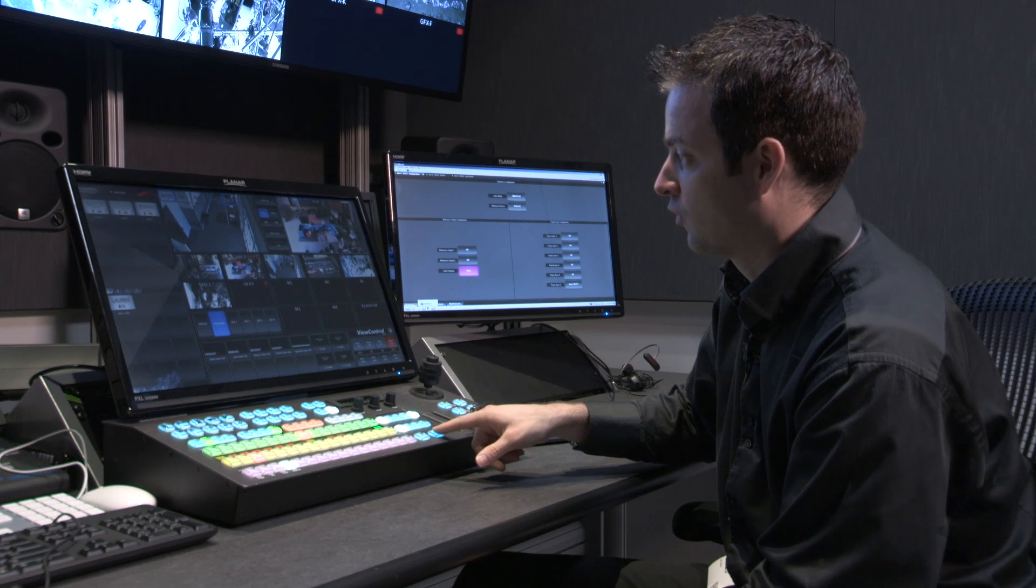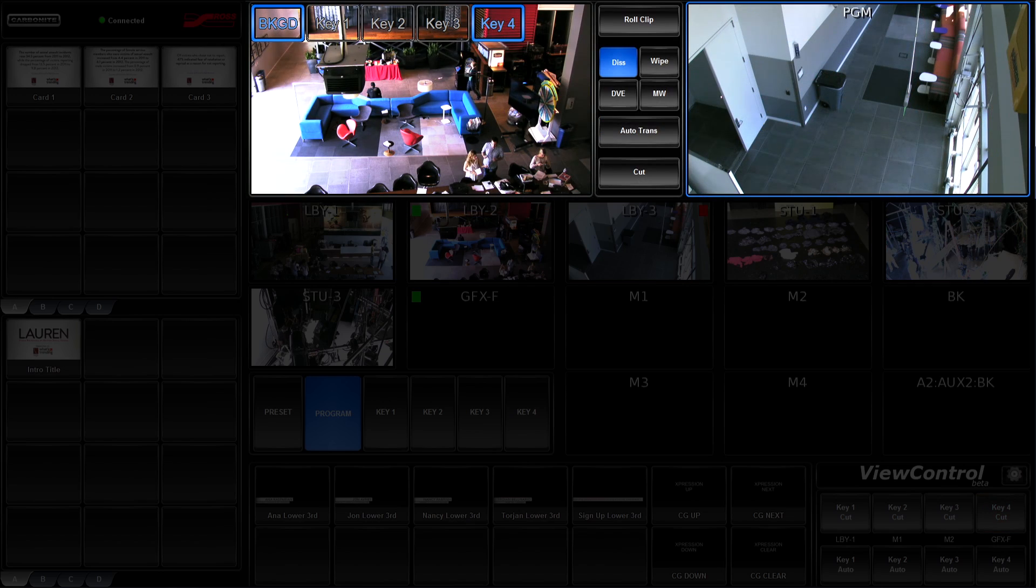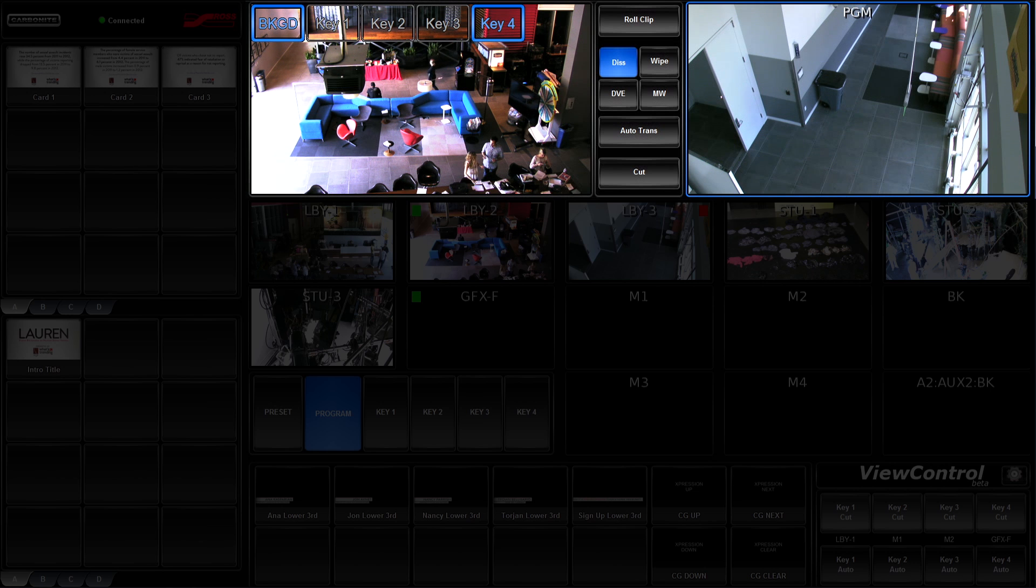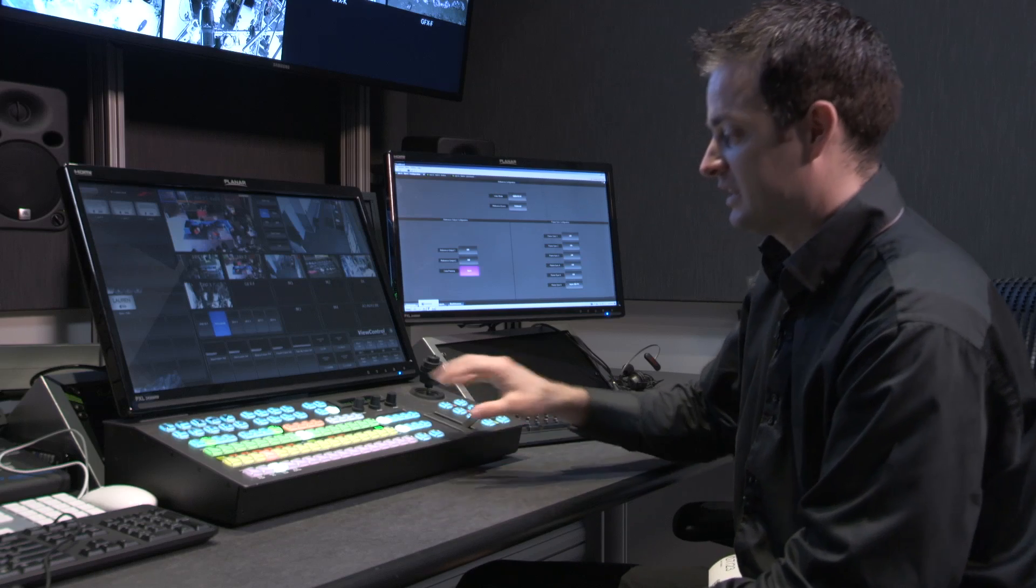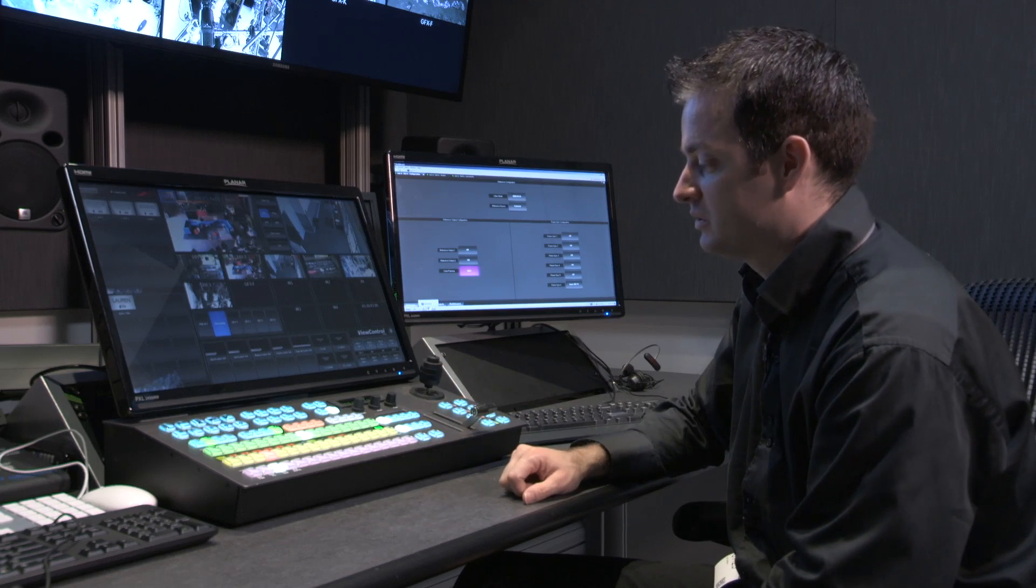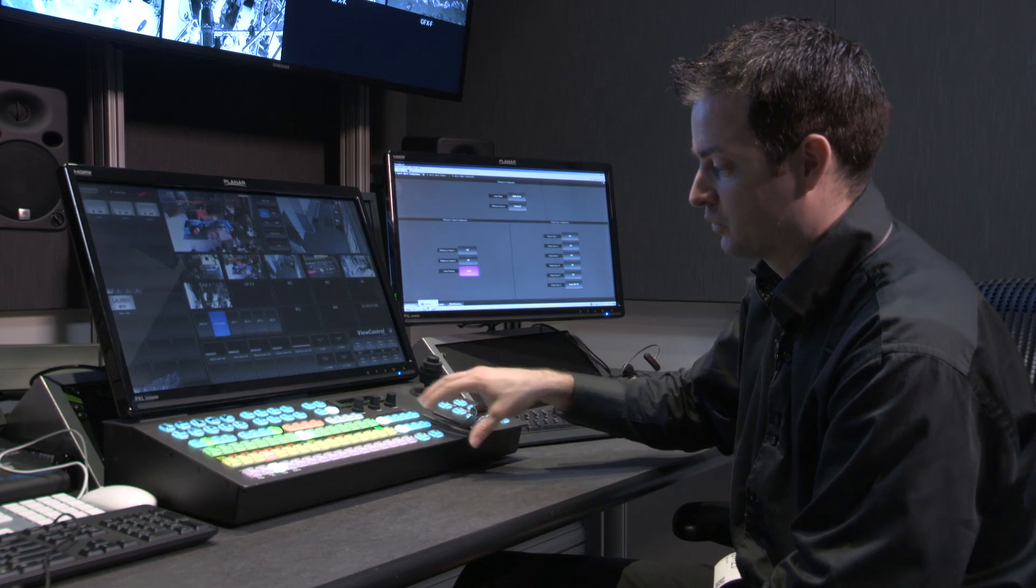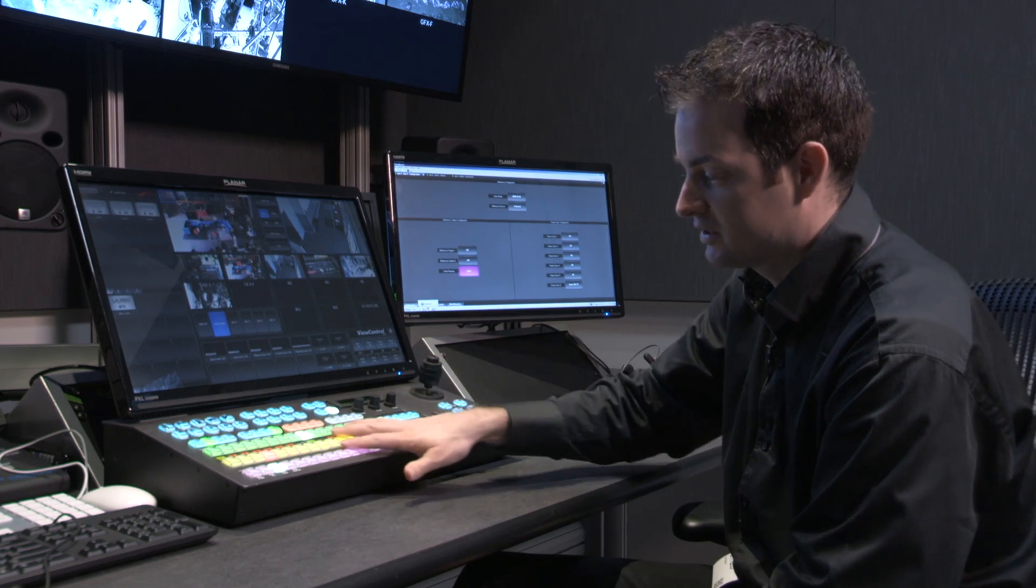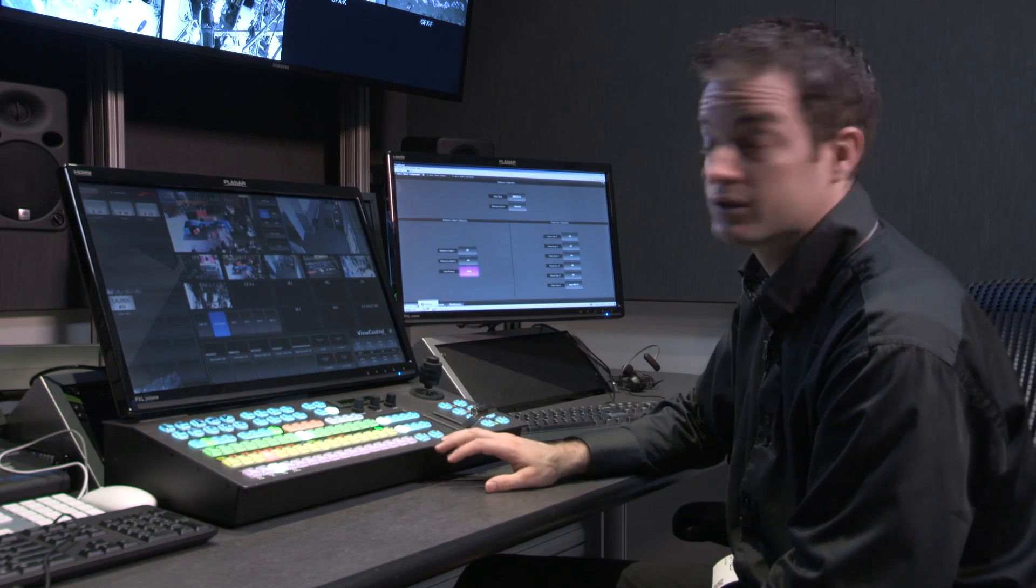So, upon performing the transition, the key removes from air and the background transition takes place. That's simply how you use the transition area and how it works with the buses to give you video on screen.